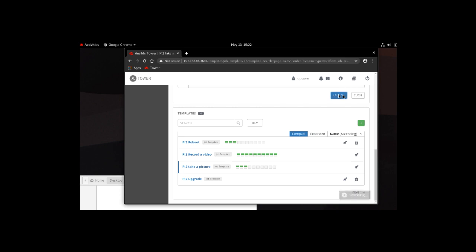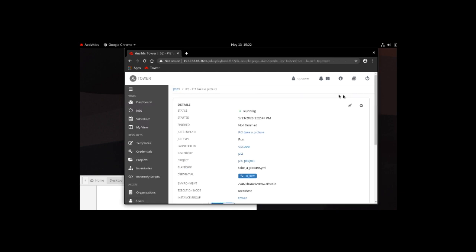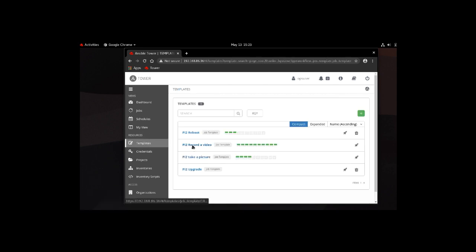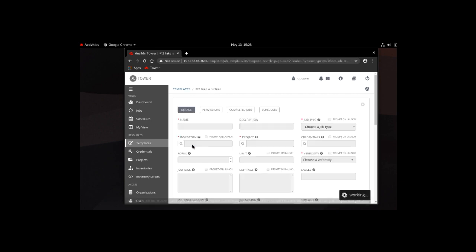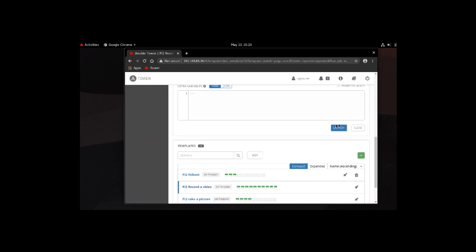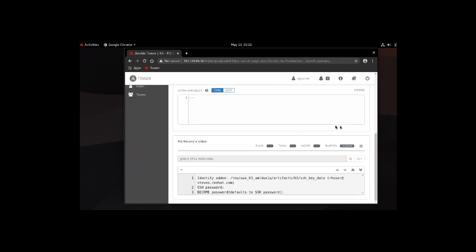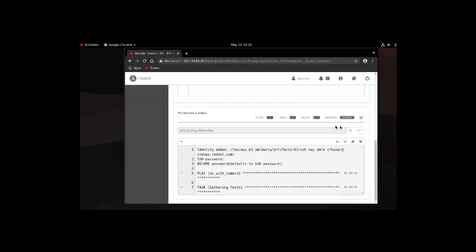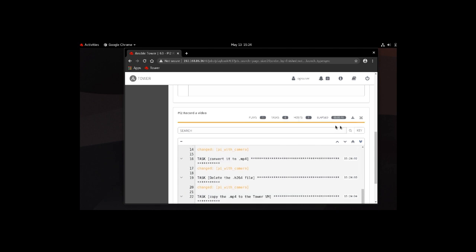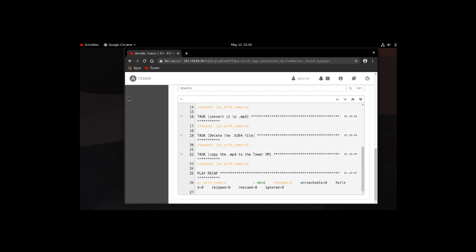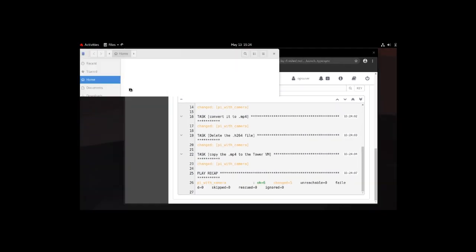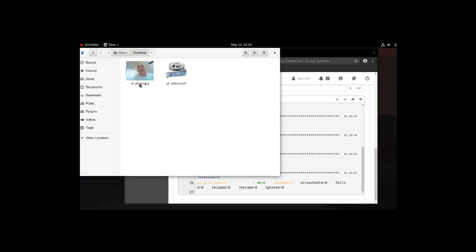Let's start by running the take a picture playbook. You can see it's running. Upon completion, you're going to see a file with my headshot in the lower left. And there it is. Let's do the same with a video. Let's go back to the templates and run the record a video playbook. Click launch. You can see it's running and recording a video. Again, you're going to see the video file in the desktop folder. Let's go ahead and open up. And there it is on the right. It's just my headshot.